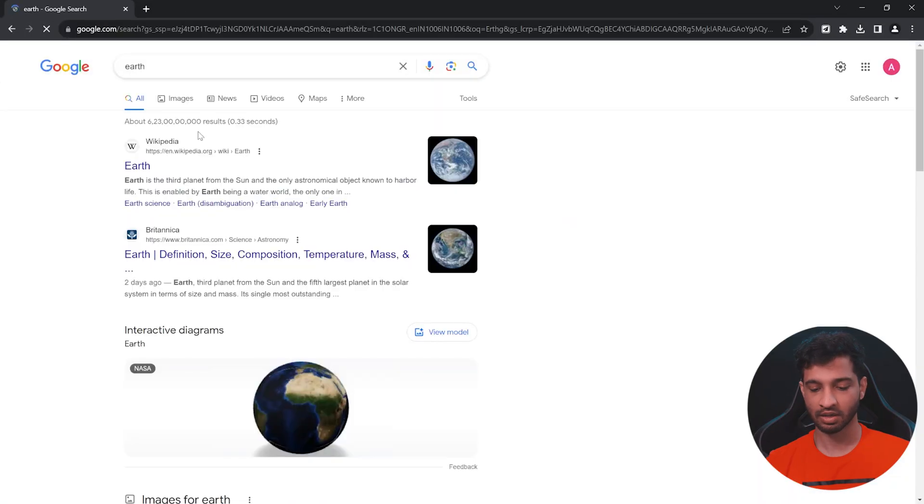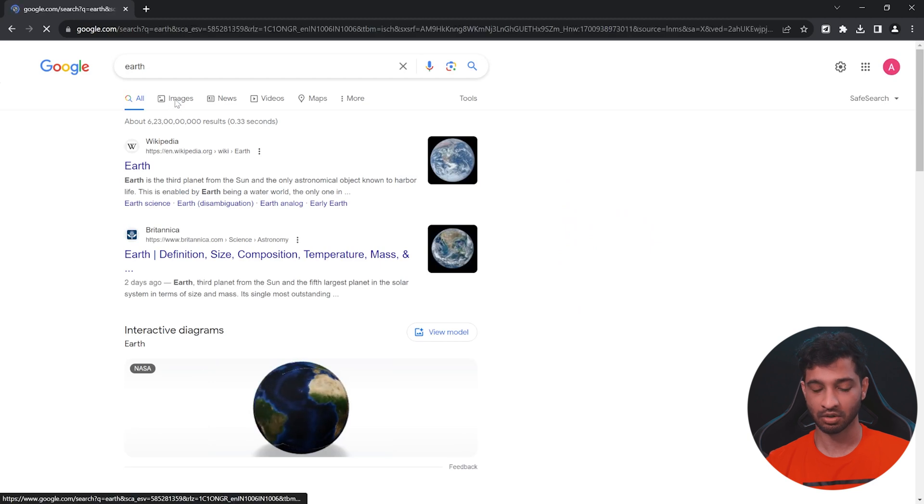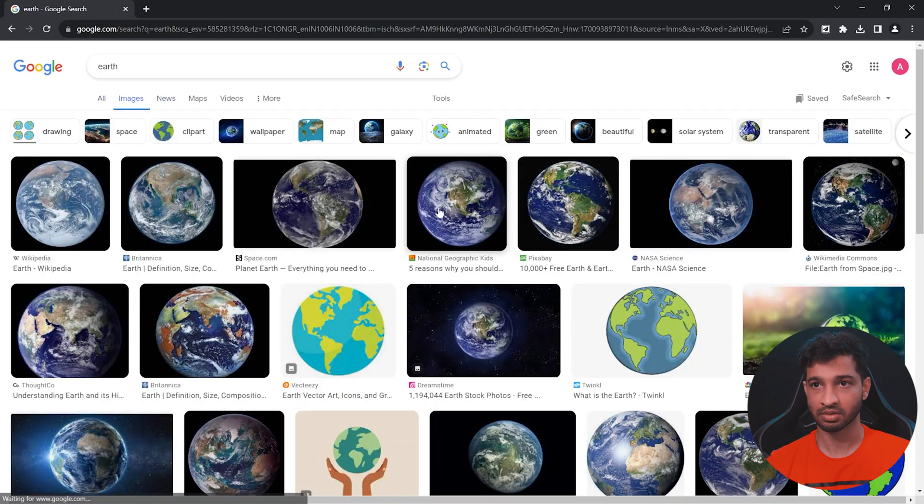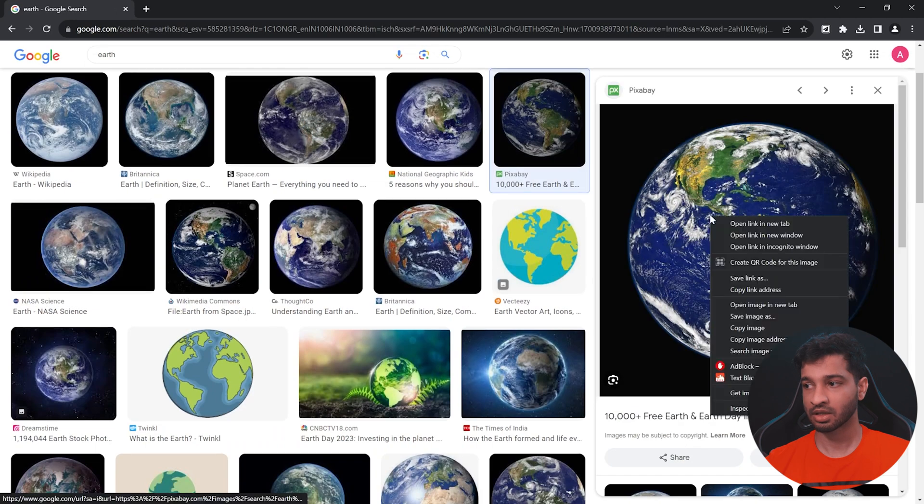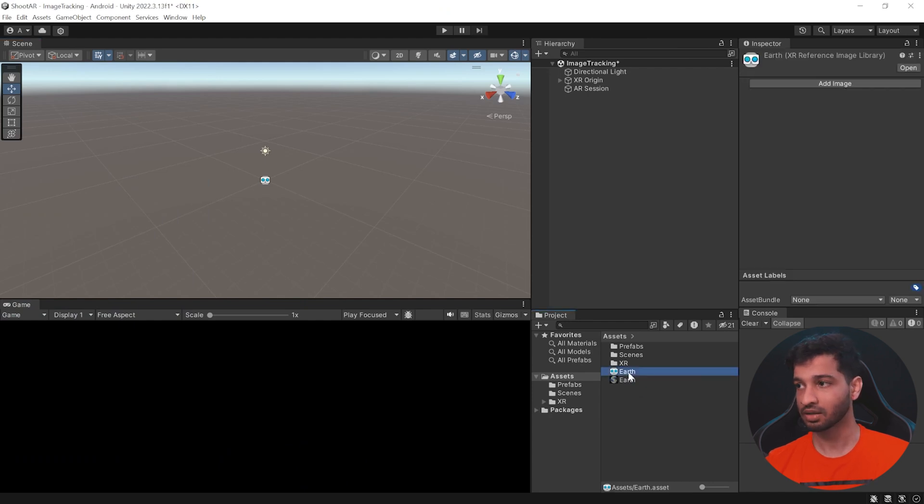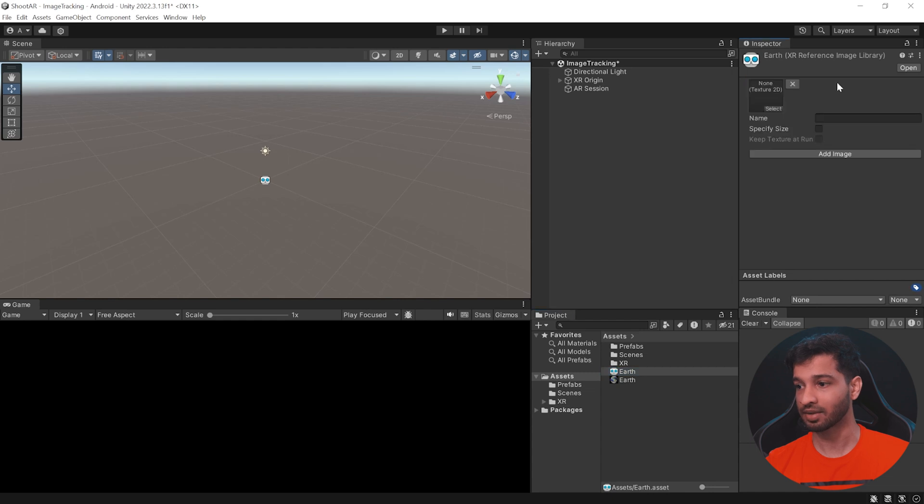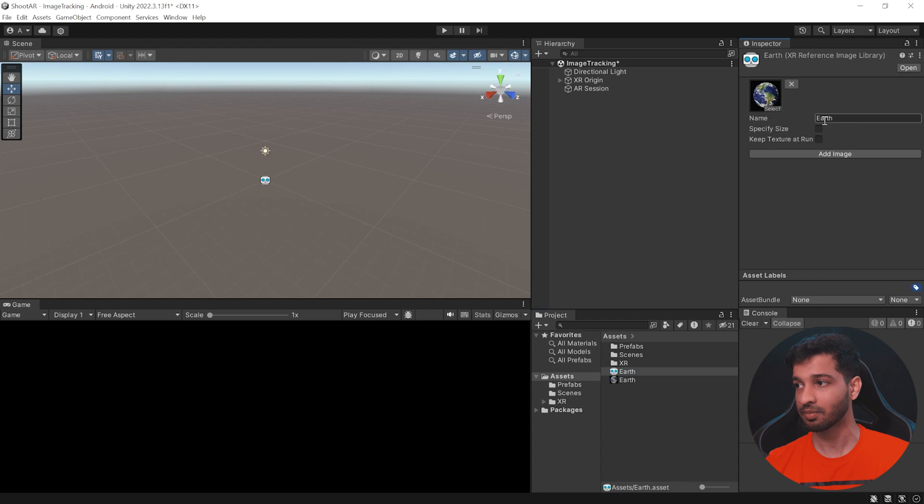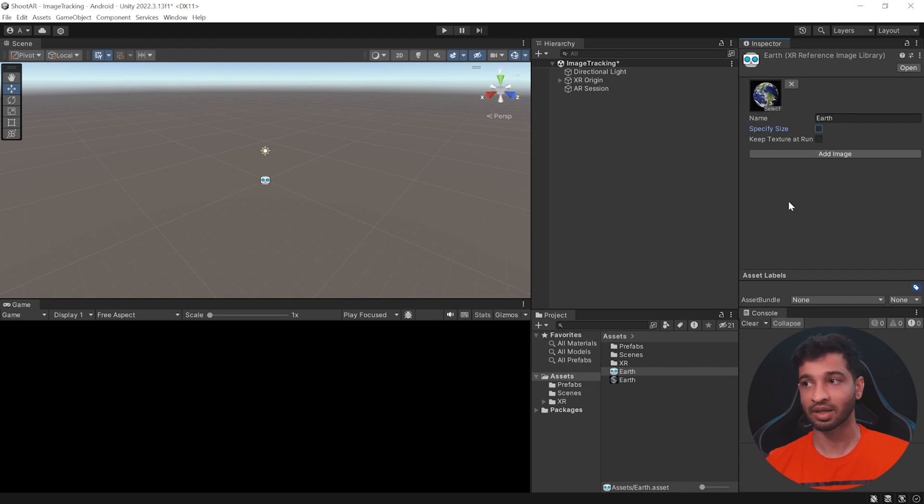Now let's go online and search for Earth images and let's just download any one of them. Let's go back to Unity and import the image that we just downloaded. Select the Earth reference library, click on add images, drag and drop the image that we just added. You can give it a name. So it's already Earth, which is fine. You can specify size if you'd like to, or you can leave it as it is. And if you have more images, you can add that as well.